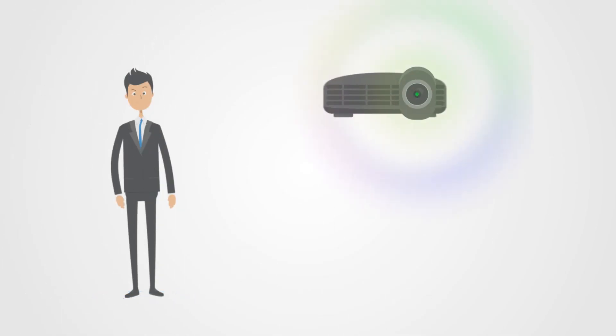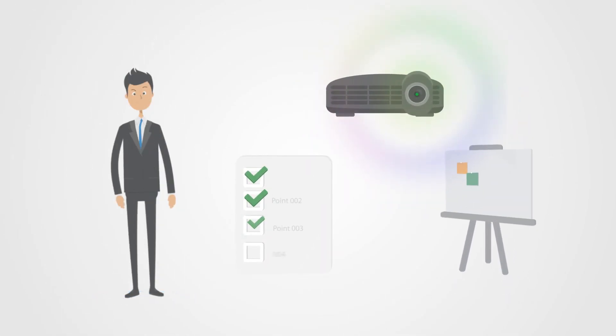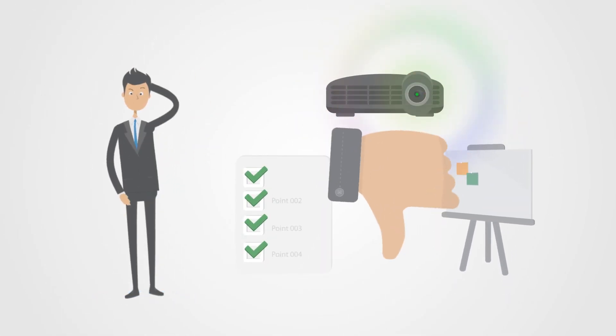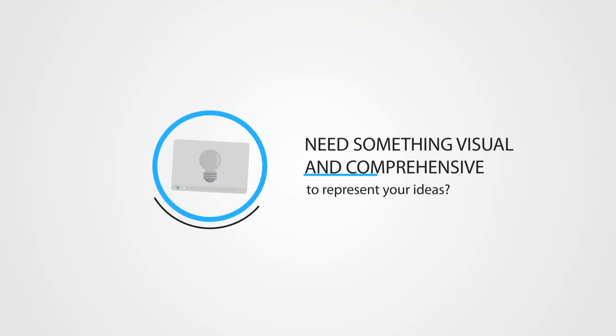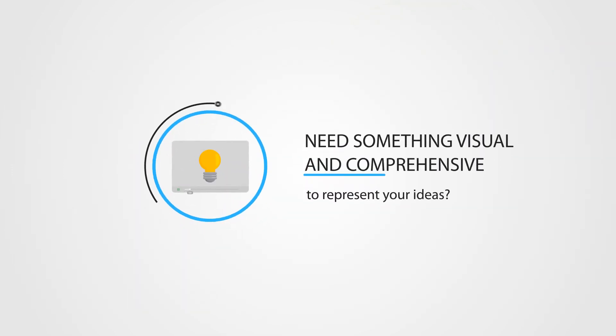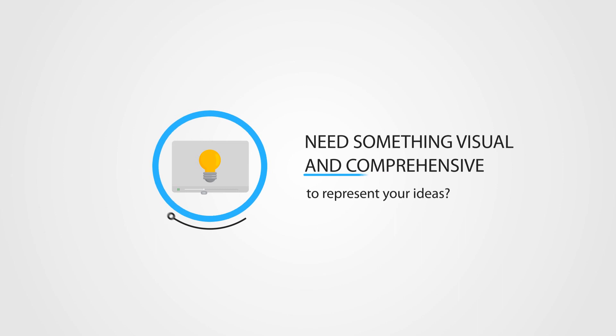Do you feel that just notes, briefs, and mock-ups are not sufficient to get your idea to the client? Need something visual and comprehensive to represent your ideas?